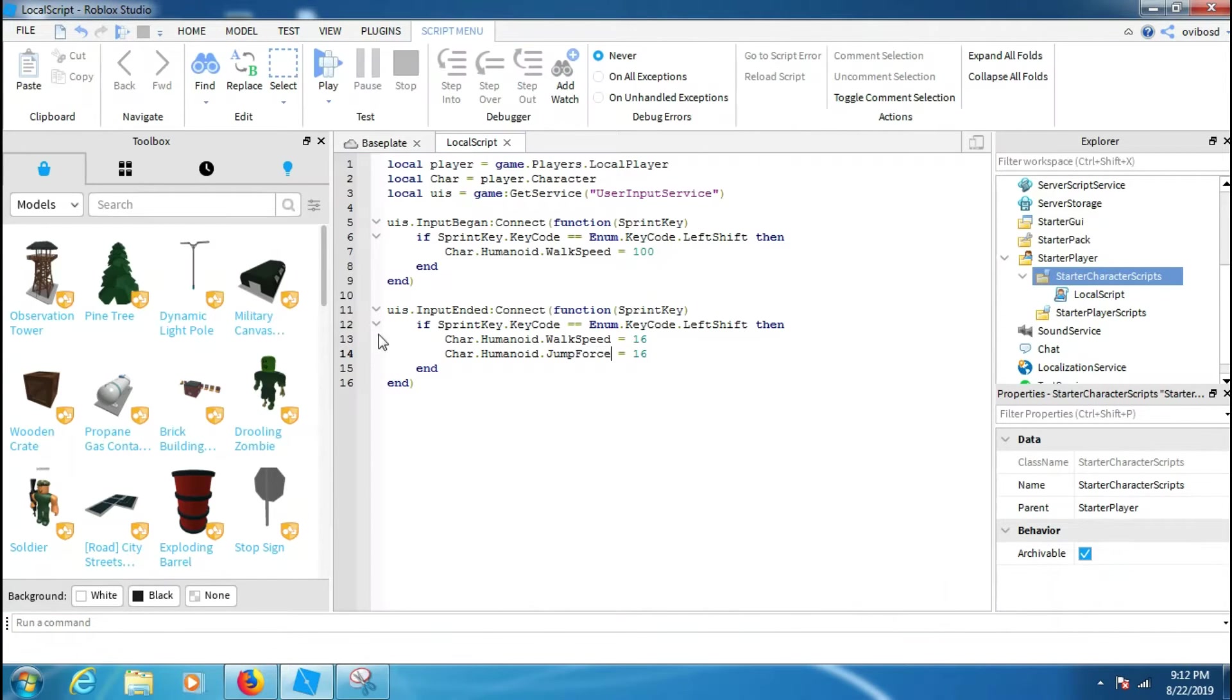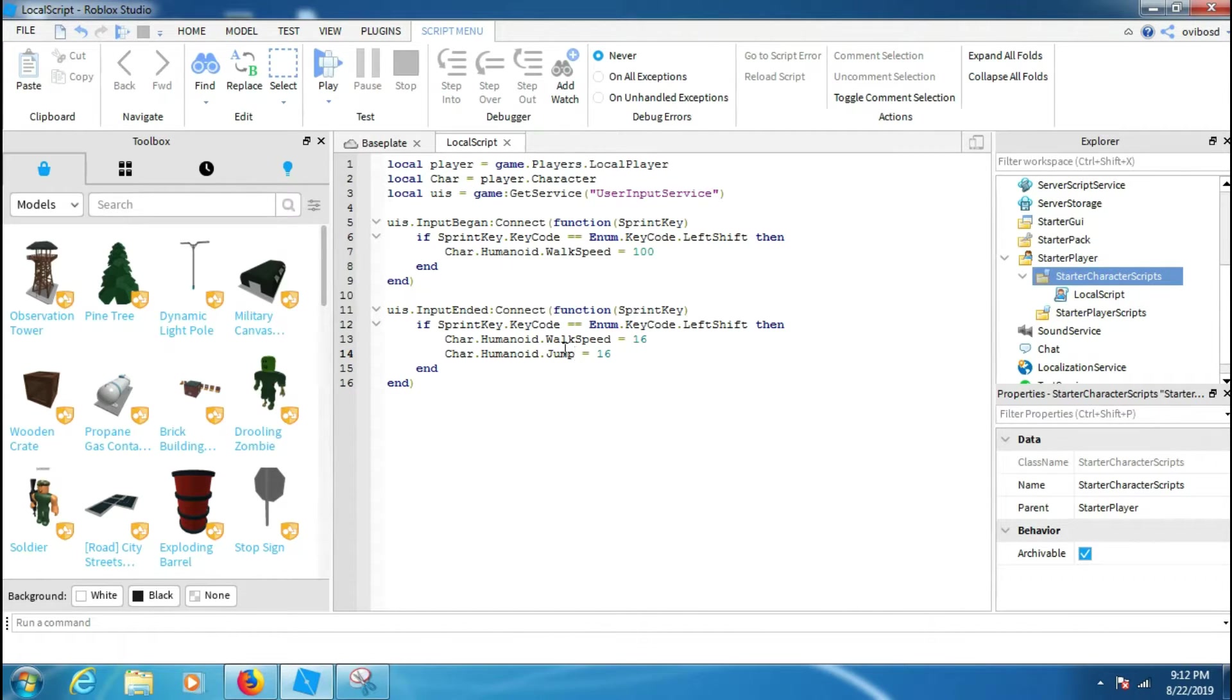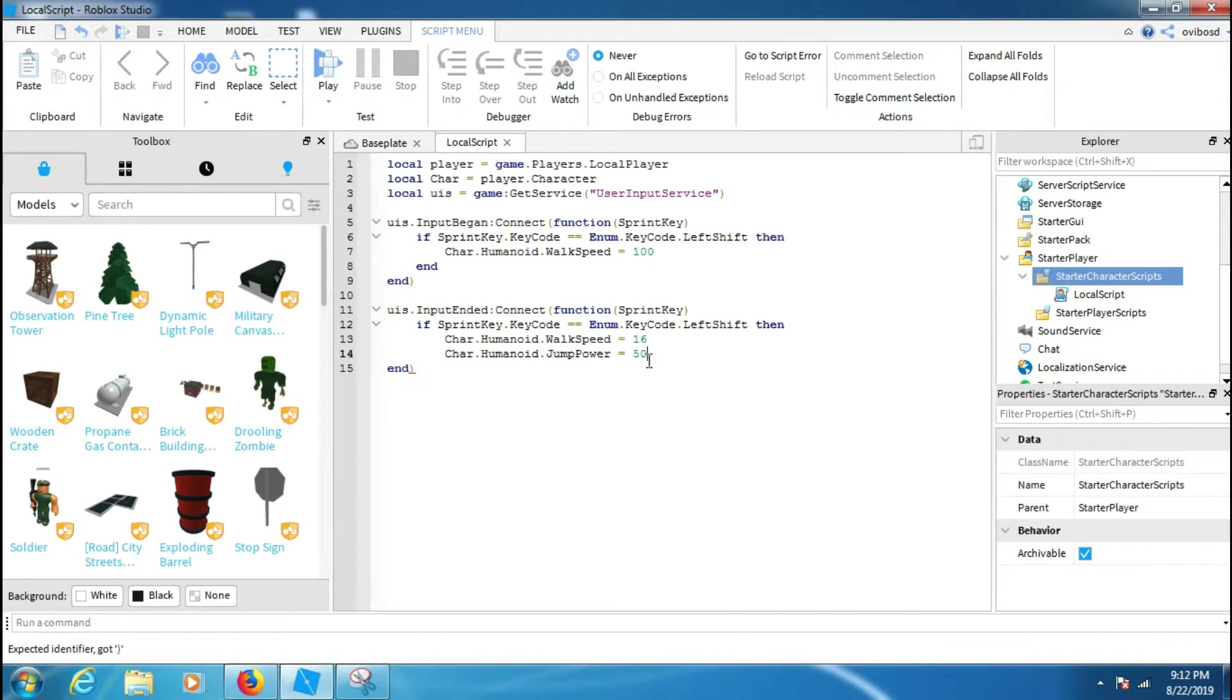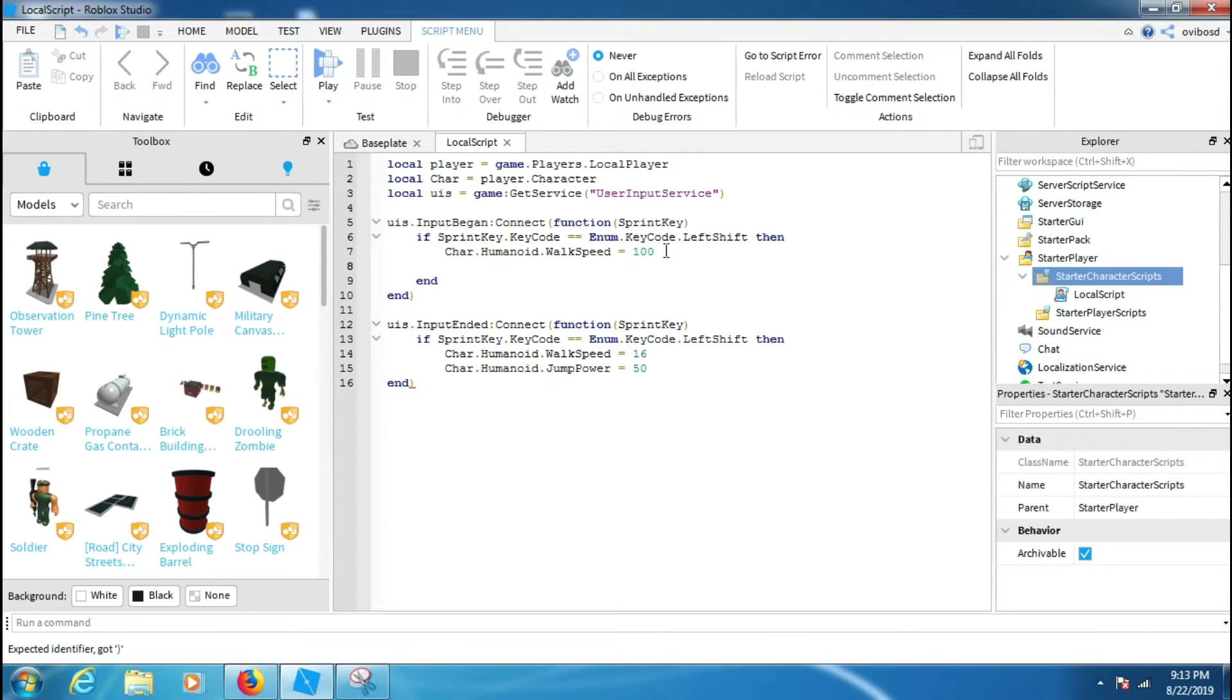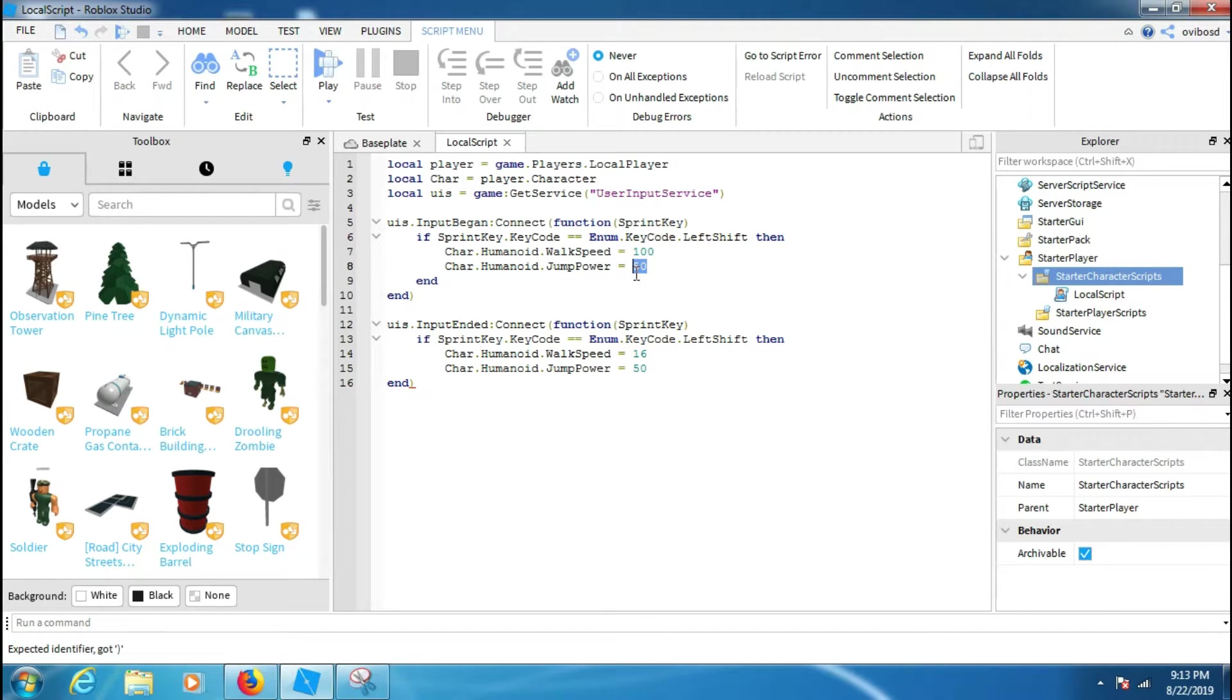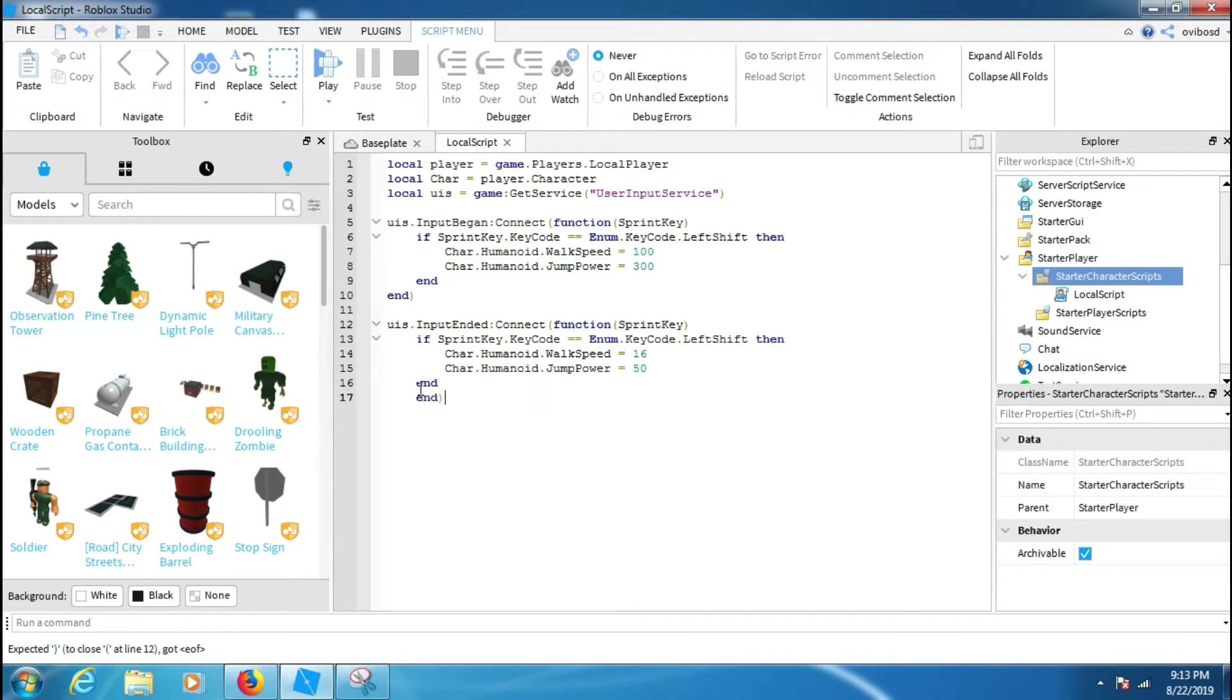You can add JumpPower to 50 because it's the default one, and then we can make a copy of it and then paste it. JumpPower equal to 300. Here we go, we just finished our script.